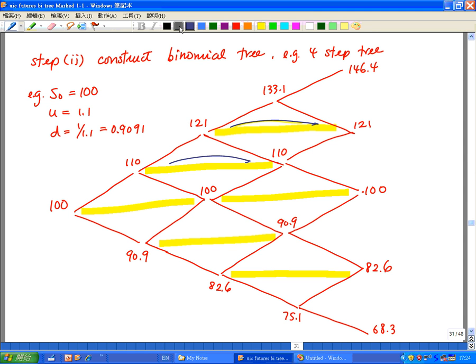Hello, this is part 7 of how to price an option using a binomial tree. We just looked at how to construct a tree of the underlying stock price. This is the underlying stock price movement — this is not the value of the option yet, we're getting there. But this is our second step.